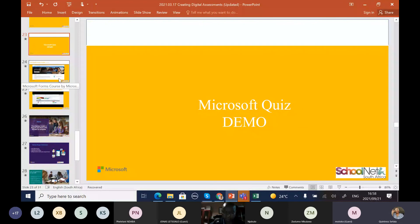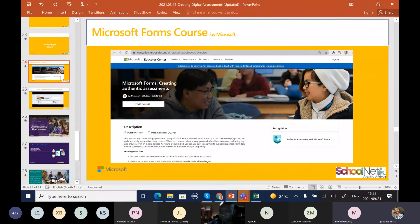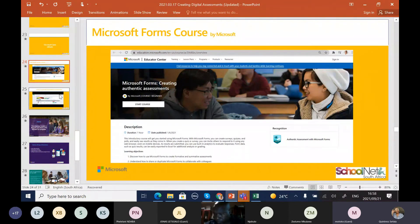Before we look at another assessment tool, if you want to explore more with Microsoft Forms, Microsoft has an Educator Center where you can do a free course called 'Microsoft Forms: Creating Authentic Assessments.' You could go through that course to see further and gain recognition through the Microsoft Educator Center.